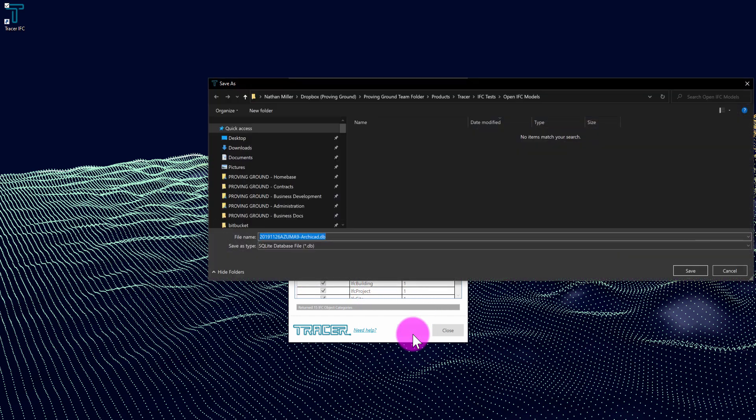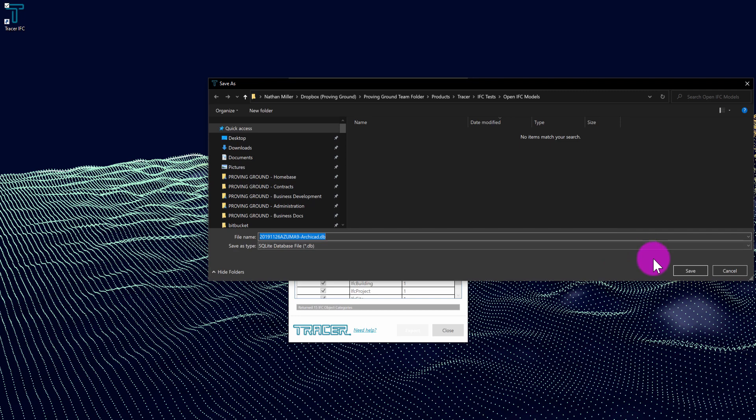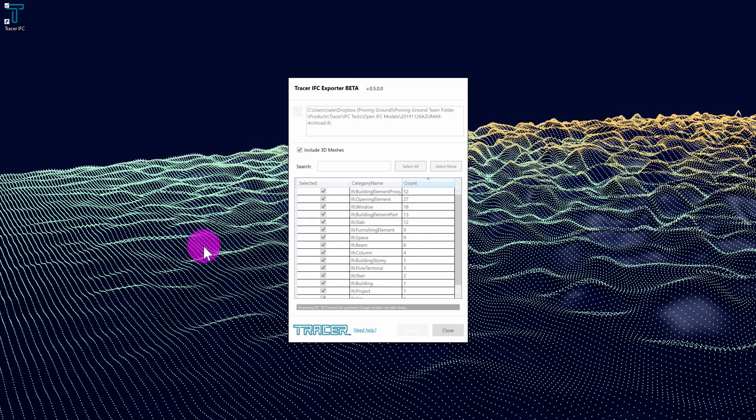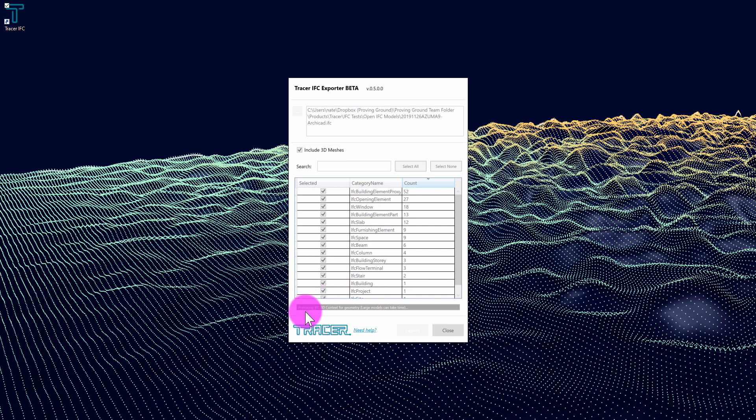I'm going to hit export. This is going to prompt me to save an SQLite database file with the DB data type. I'm going to go ahead and hit save. This is going to prepare the file. It's going to open it up and prepare the three-dimensional context for the geometry.